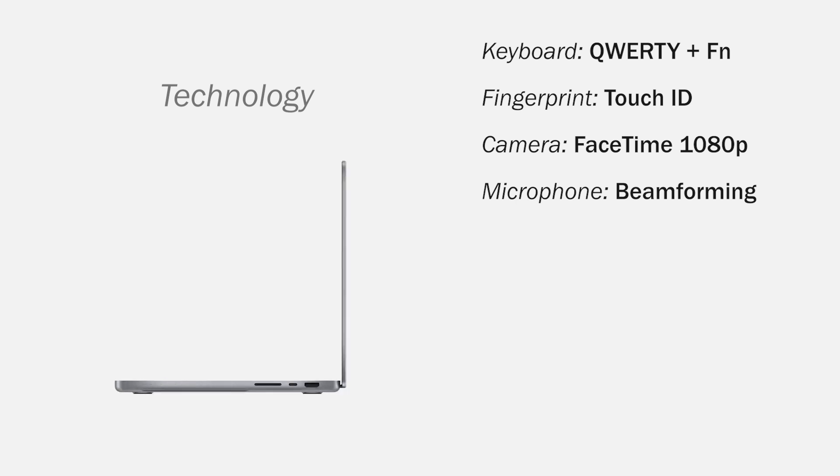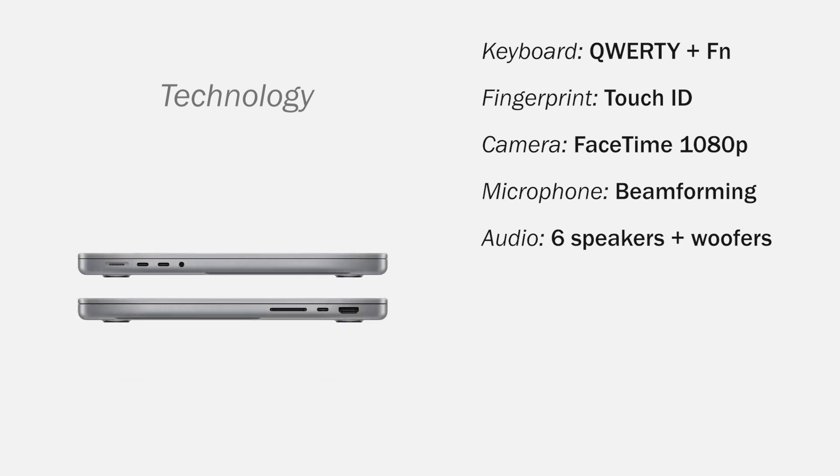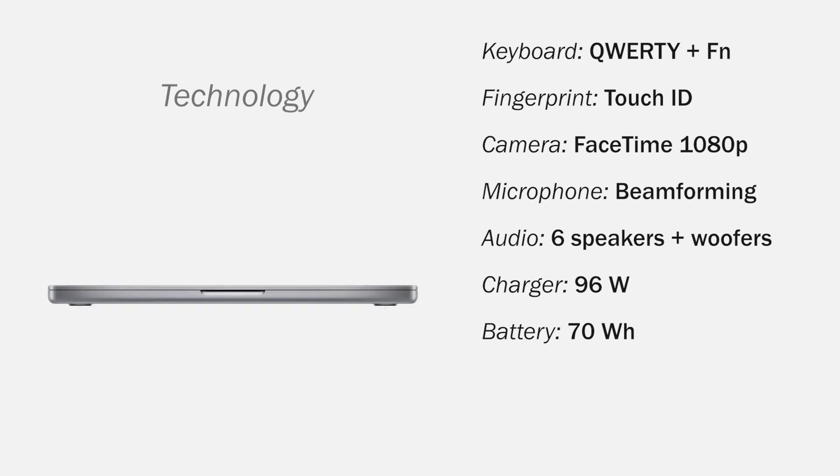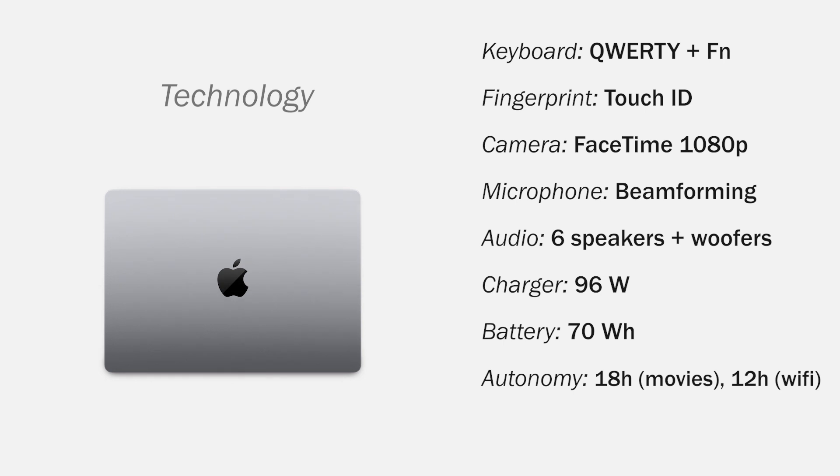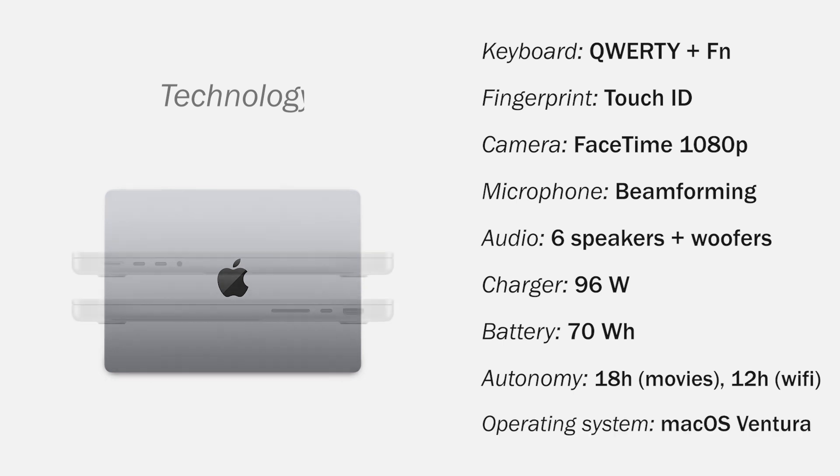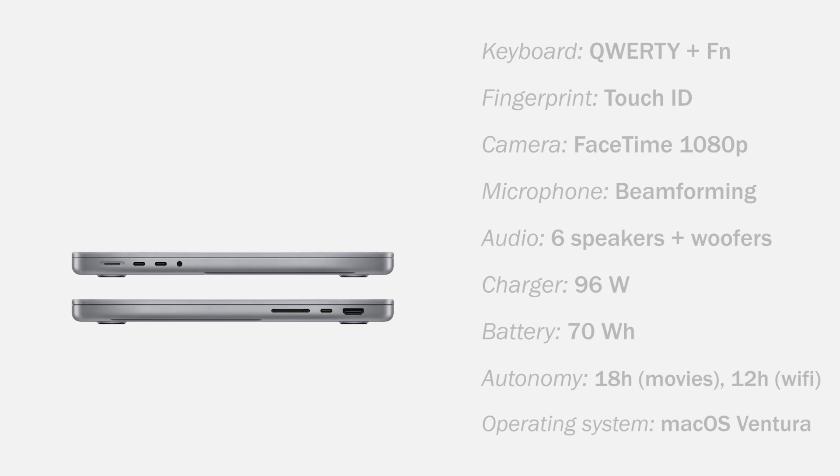A built-in microphone with directional beamforming technology, 6-speaker system with force-canceling woofers, a 96-watt power charger, a battery of 70Wh, 18 hours watching movies and 12 hours using Wi-Fi. And comes with the operating system macOS Ventura.